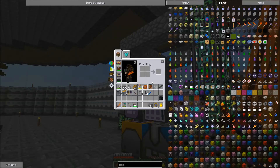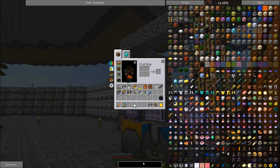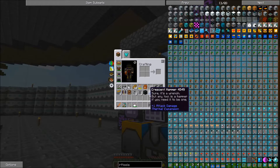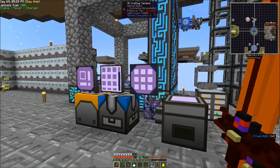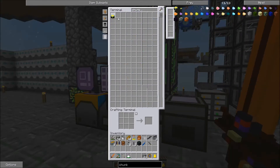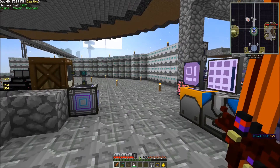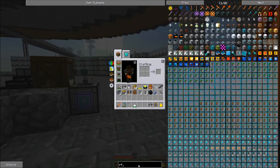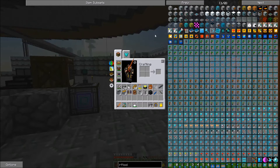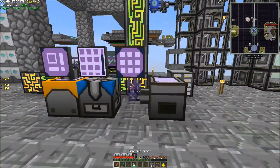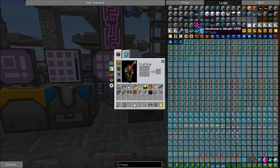For our RF Tools dimension there are a couple of things we want to get first. The first of which is going to be a Tesseract — we've already got one made. We're also going to want to get ourselves a Chunk Loader, which we've also already got. And then for RF Tools, one thing I suggest we get is a Dimension Monitor item.